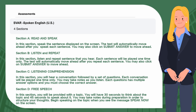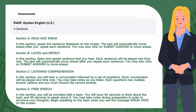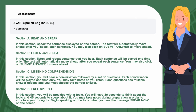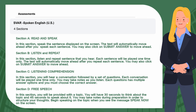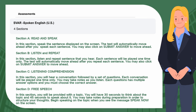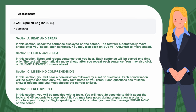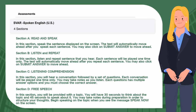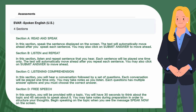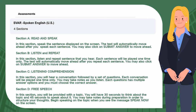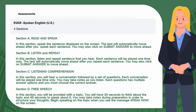Step 6, Section D: Free Speech. In this section, you will be provided with a topic. You will have 30 seconds to think about the topic and 45 seconds to speak about it. You may take notes during preparation in order to structure your thoughts. Begin speaking on the topic when you see the message 'Speak Now' on the screen.